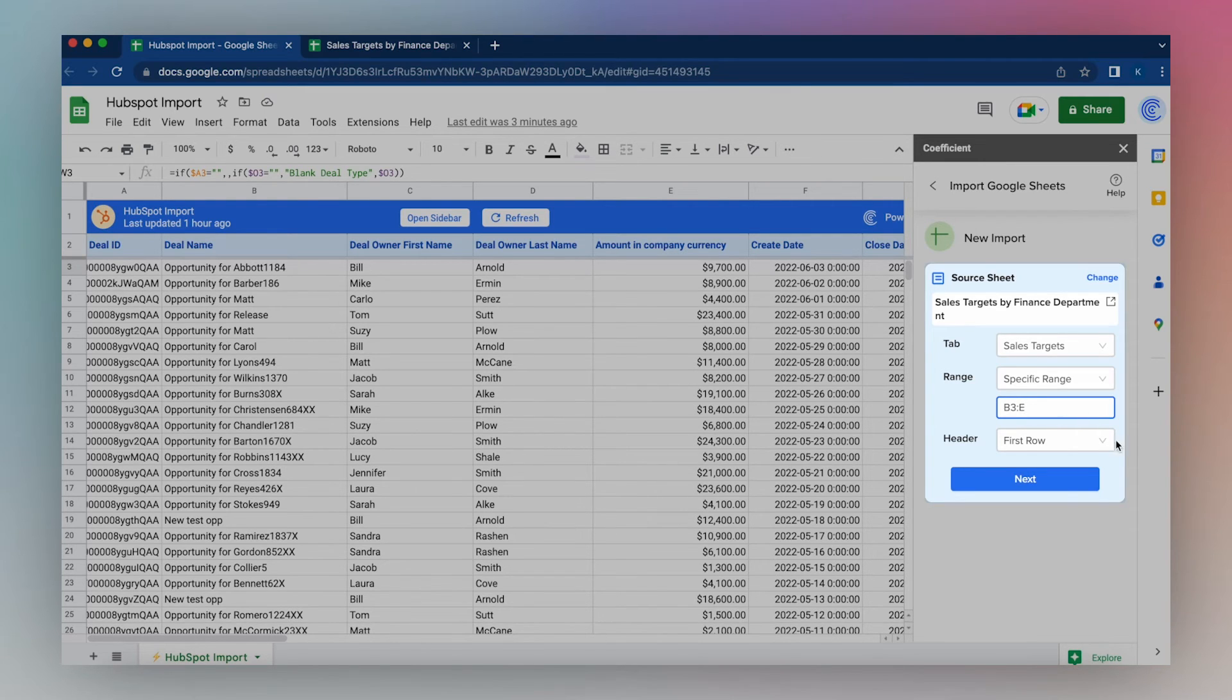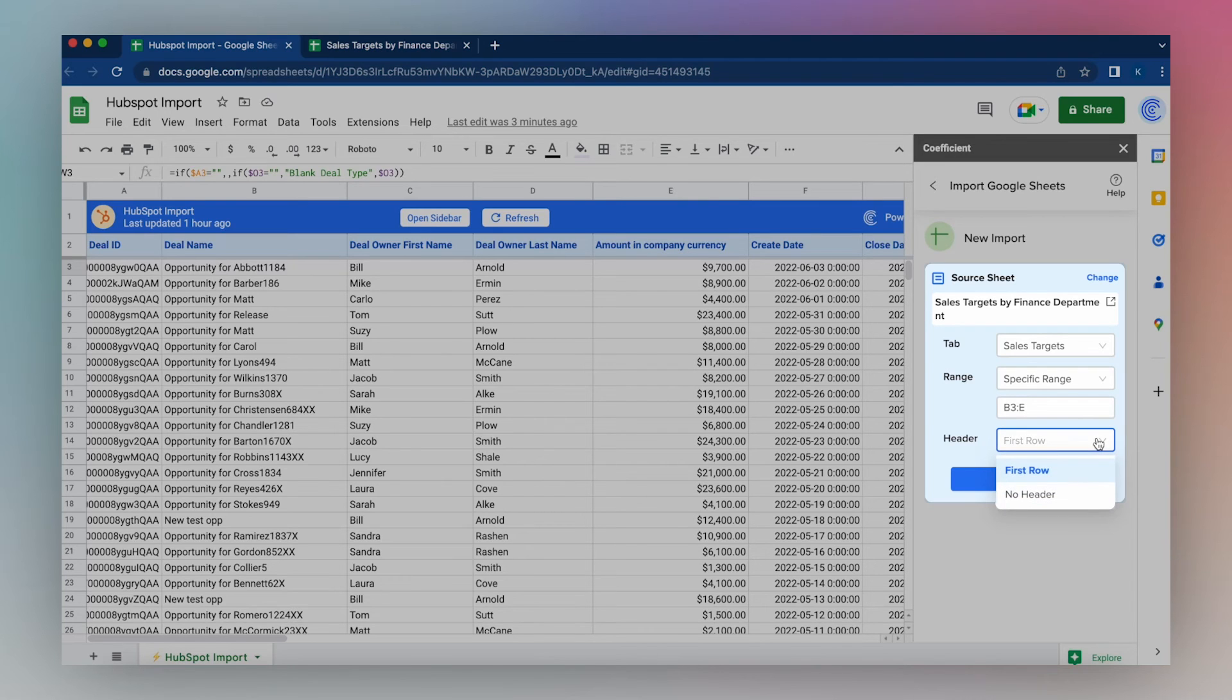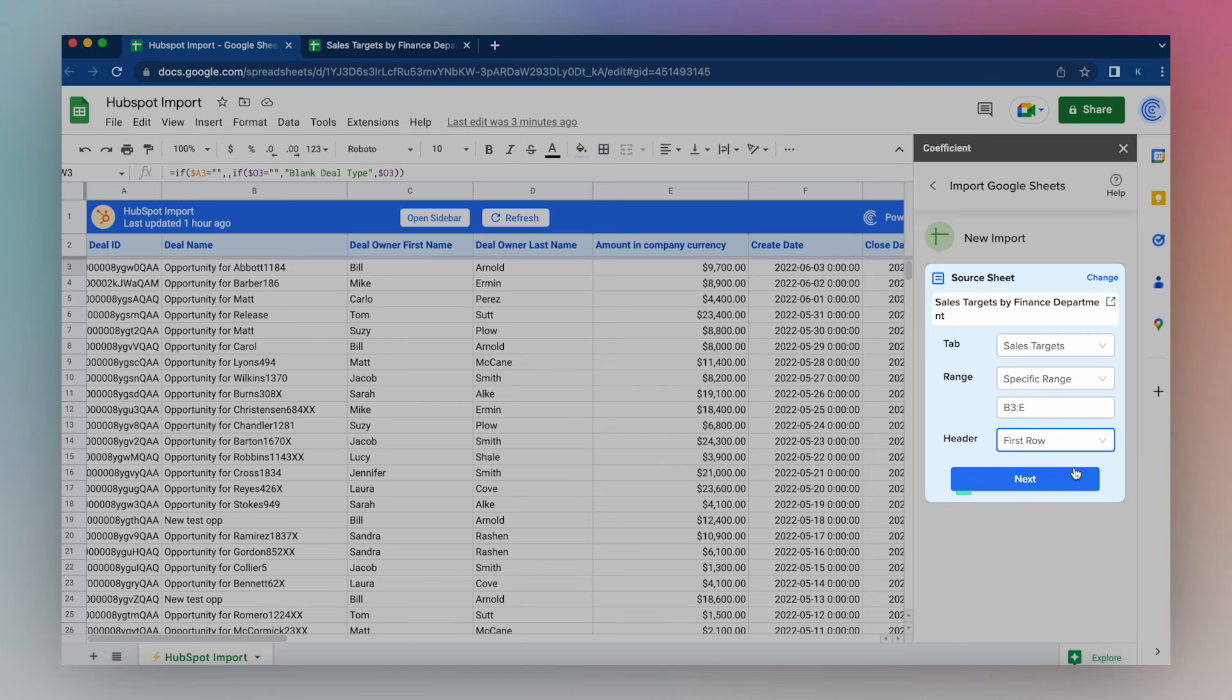I will determine the header row, either the first row or no header. I have headers in the first row. Click first row, and then click Next.